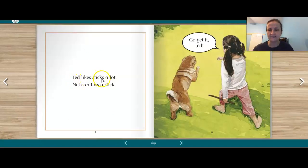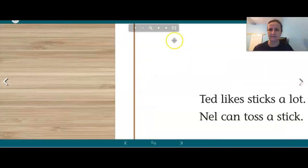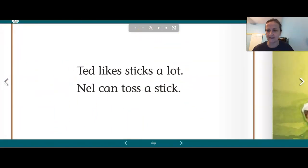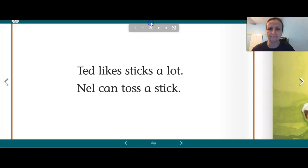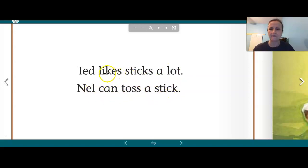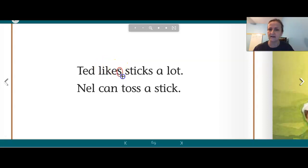Ted likes sticks a lot. Nell can toss a stick. This is another good page to take a look at — I see some things that we've done in Fundations. Let's see. This is something we're working on right now: a long vowel with a silent E at the end. L-I-K, and then here is a suffix — so it's likes.